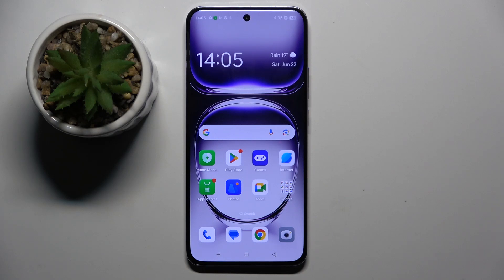Welcome guys to the Tutorial Info Channel. In front of me is the Oppo Reno 12 Pro, and in this video I'm going to show you how to edit photos in the stock gallery app on this device.